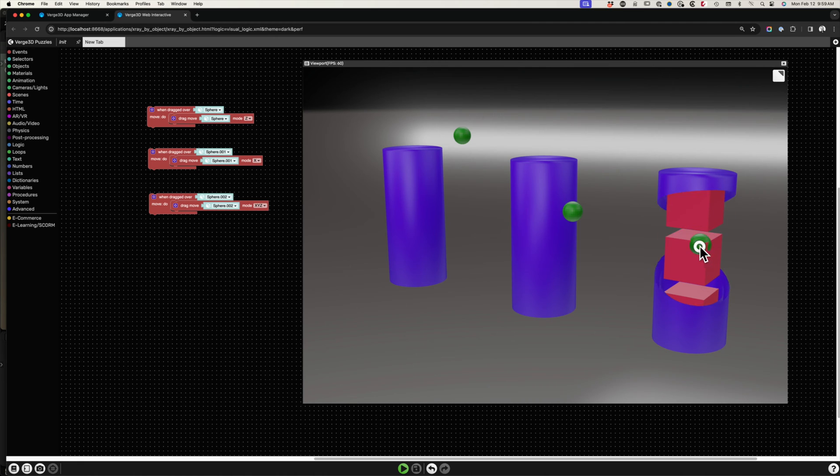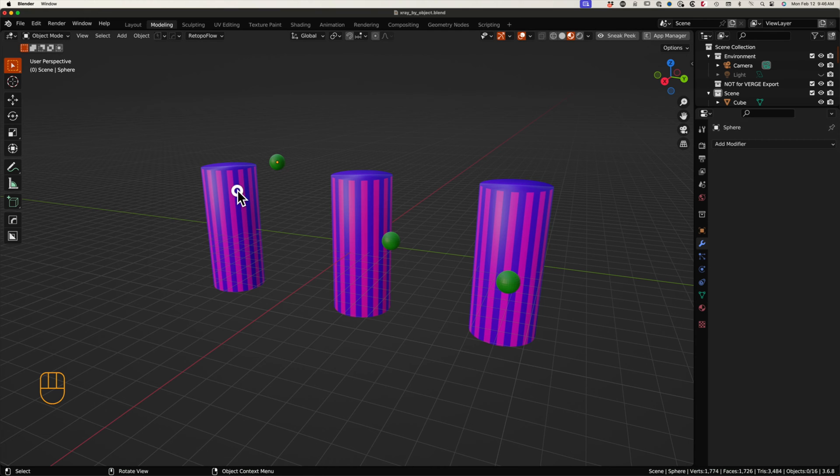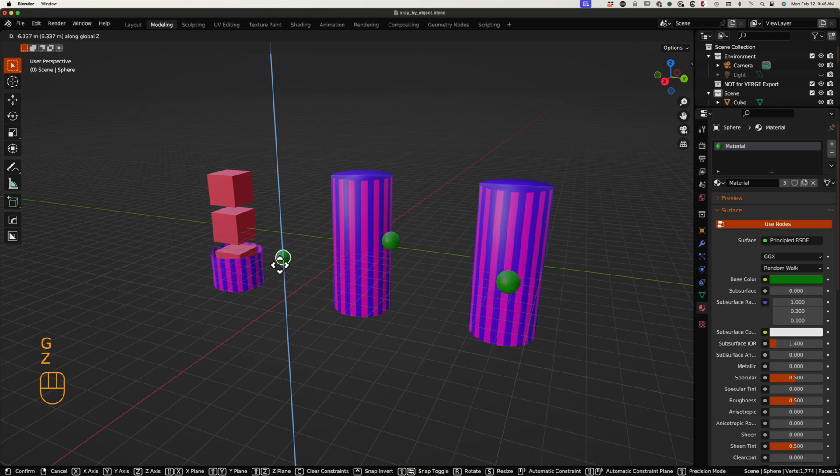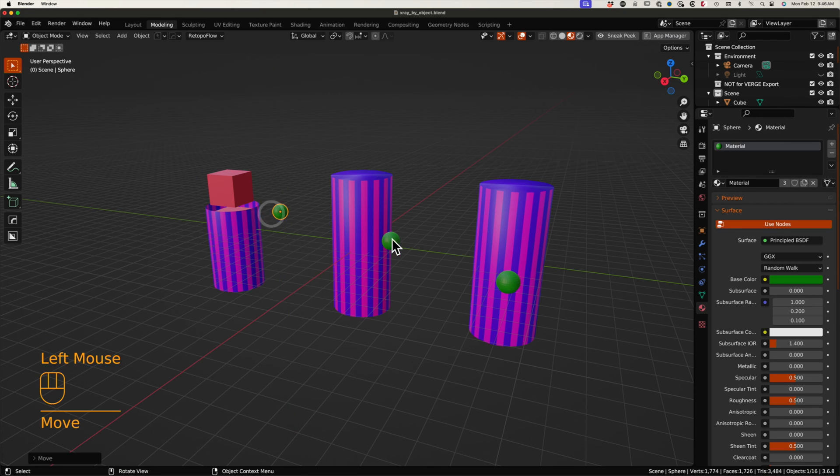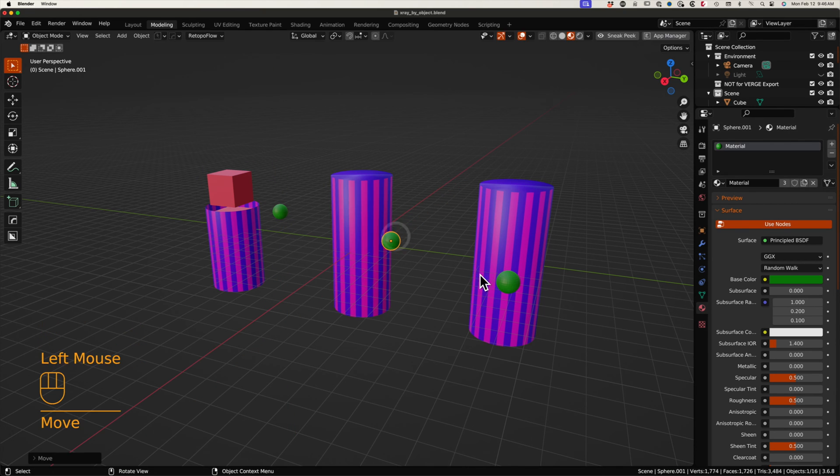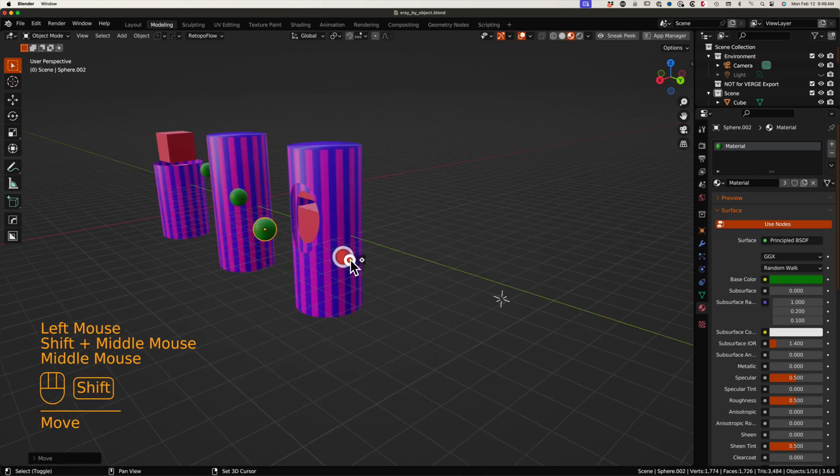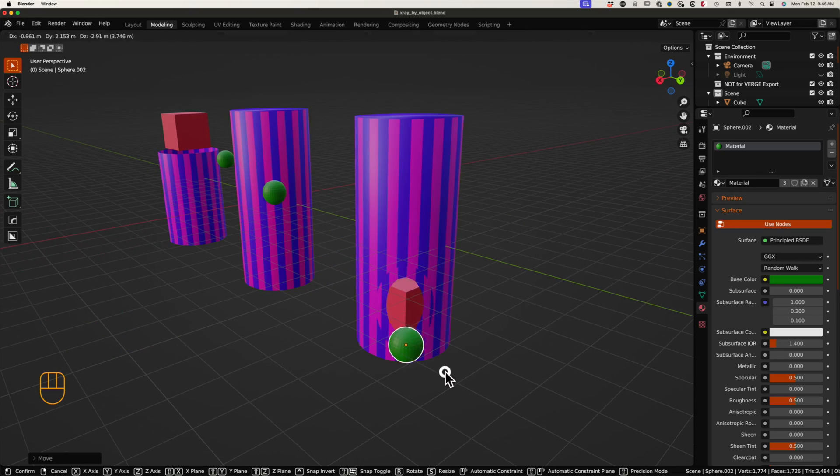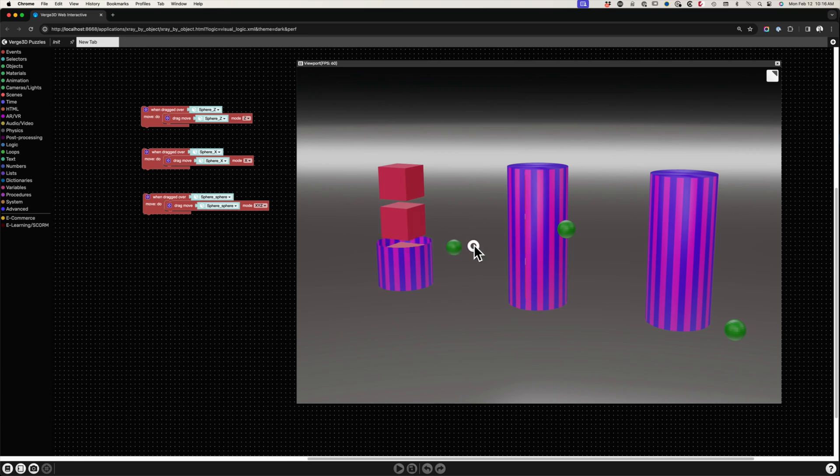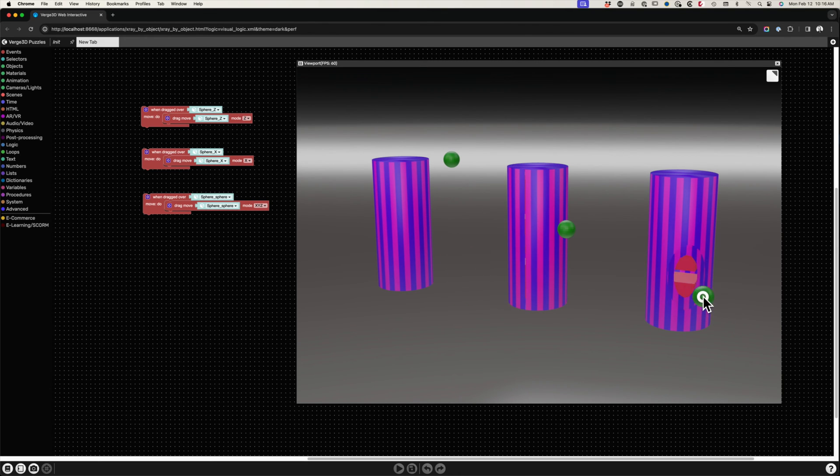To make things more interesting, let's try with two materials. I have duplicated the first material and adjusted the color and assigned it to alternating vertical faces. Once again, testing a few variations. Now let's test in Verge3D. Z, X, and spherical.